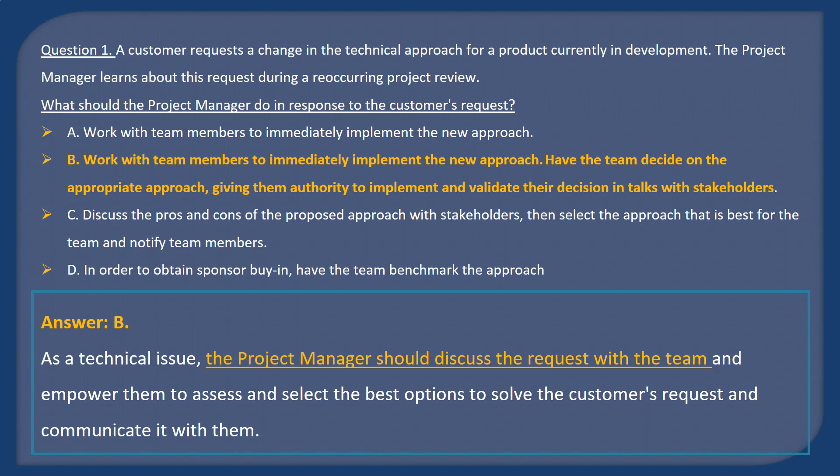Answer B. As a technical issue, the project manager should discuss the request with the team and empower them to assess and select the best options to solve the customer's request and communicate it with them.